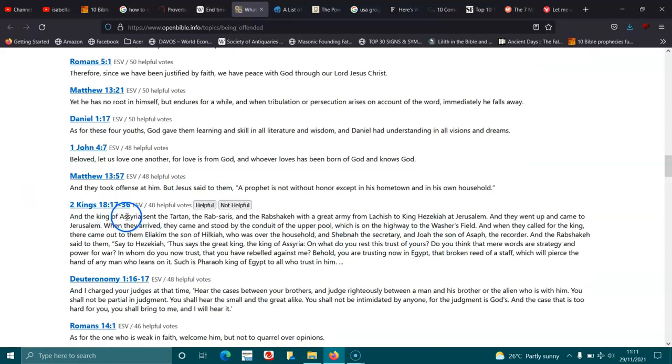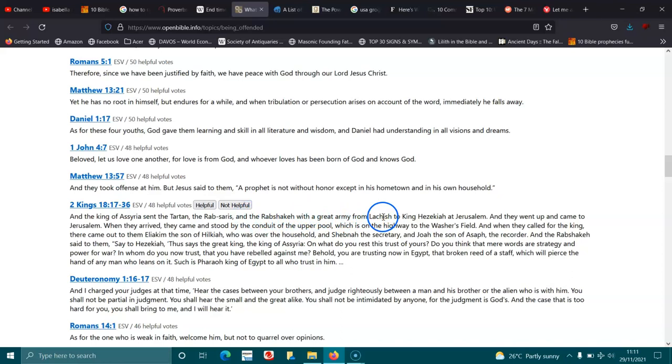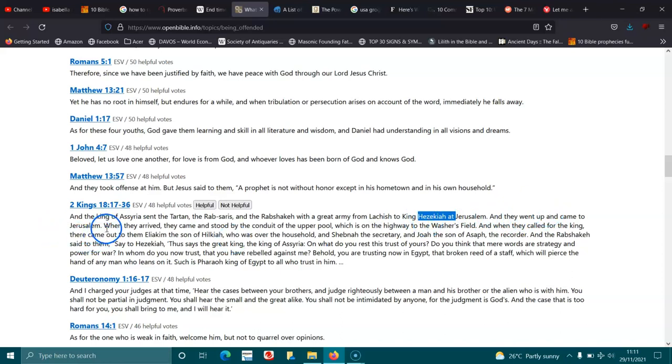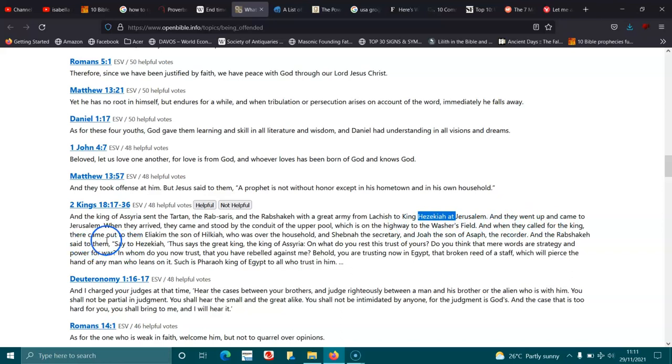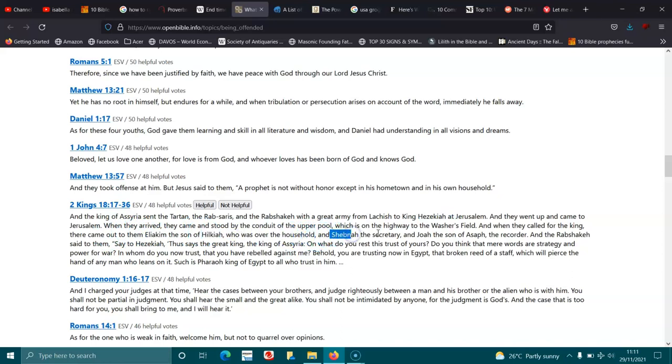2 Kings 18:17. And the king of Assyria sent the Tartan, the Rabsaris, and the Rabshakeh, with a great army from Lachish, can't say that, sorry, to King Hezekiah, to Jerusalem. And they went up, and they came to Jerusalem. When they arrived, they came and stood by the conduit of the upper pool, which is on the highway to the washer's field. And when they called for the king, there came out to them Eliakim, the son of Hilkiah, who was over the household, and Shebna, the secretary, and Joah, the son of Asaph, the recorder.